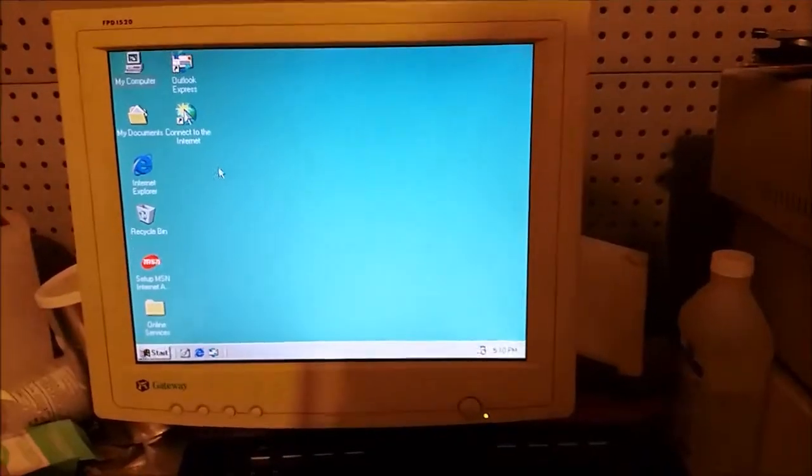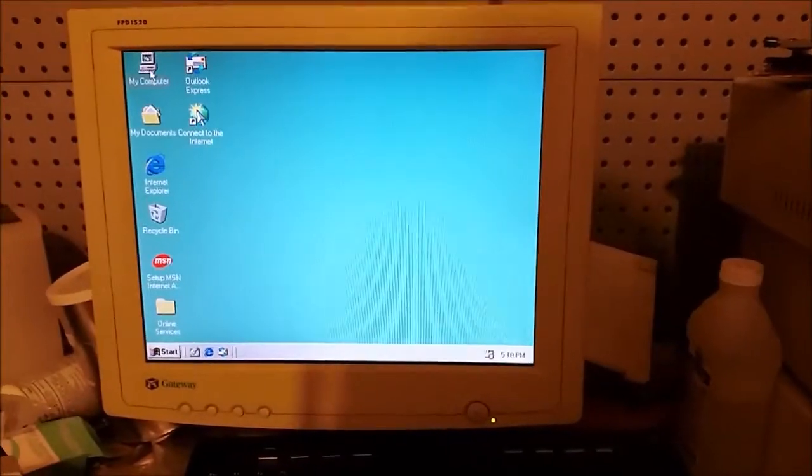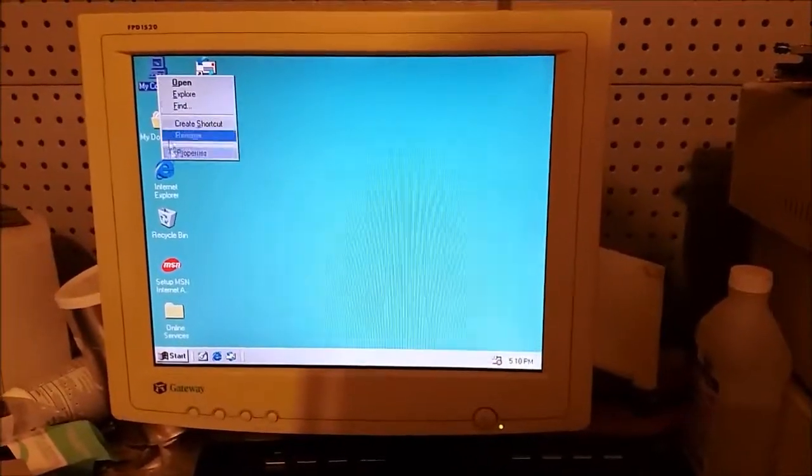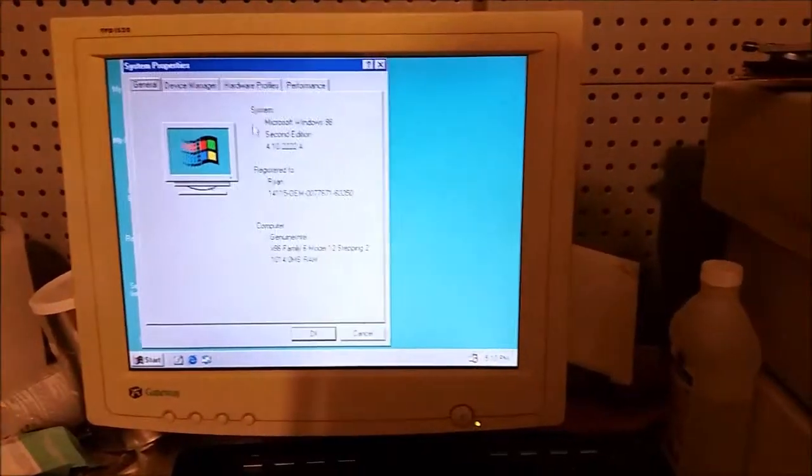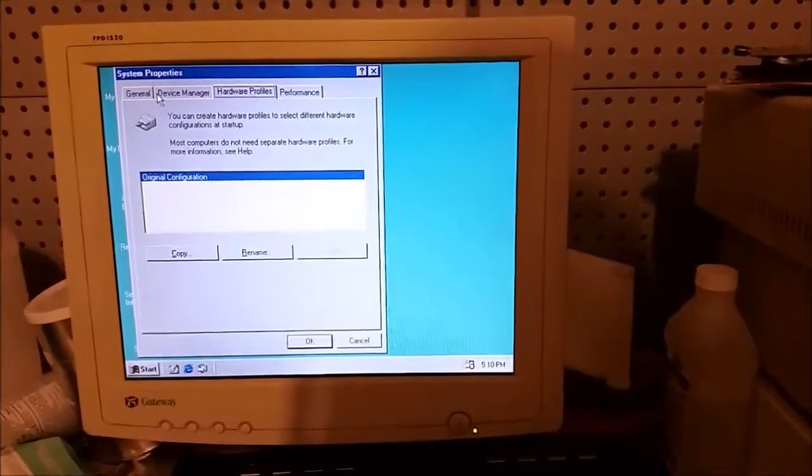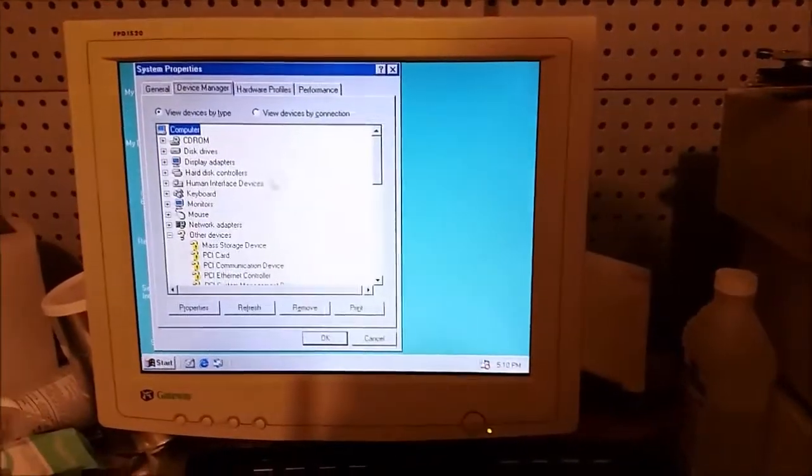3D acceleration does not work. DirectX does not work. Sound does not work. What do we have? What do we not have?